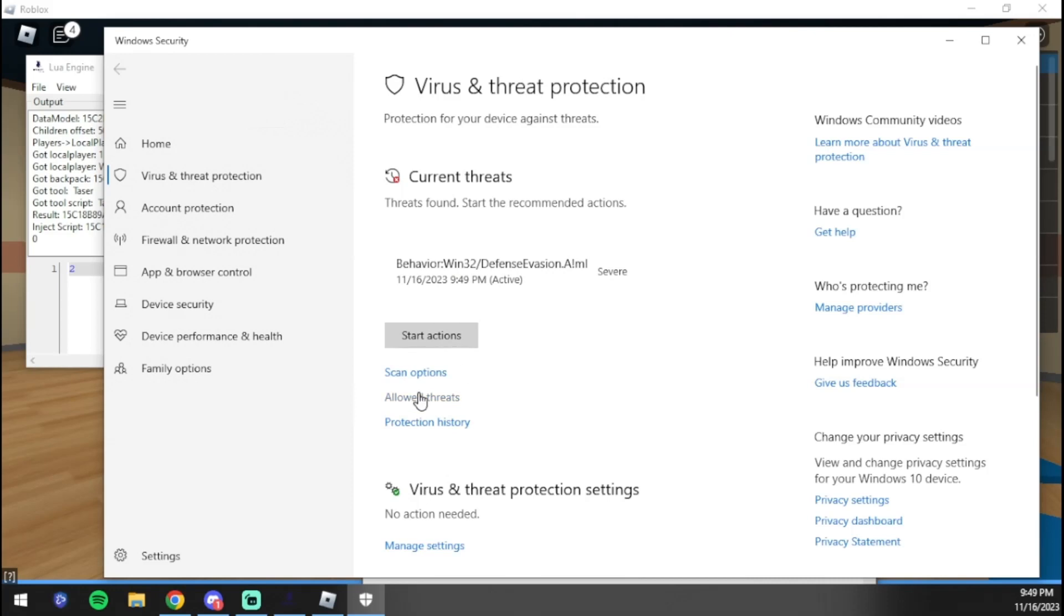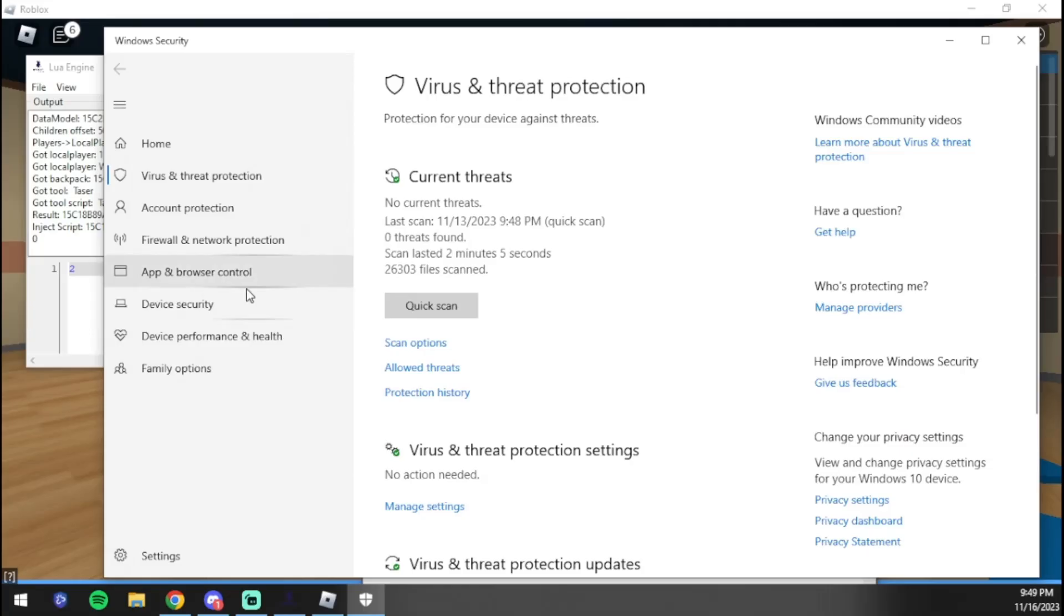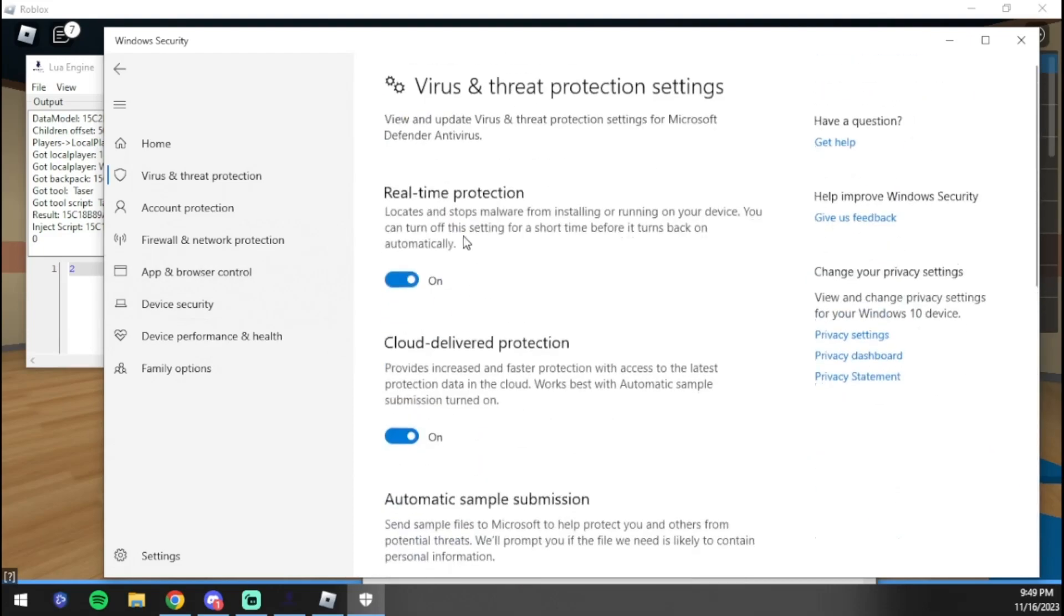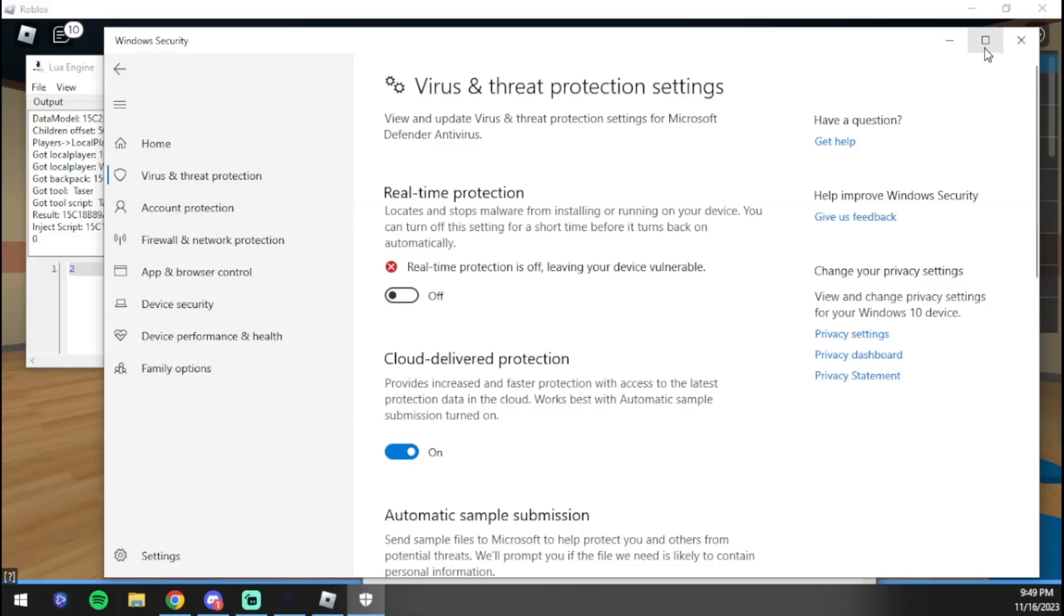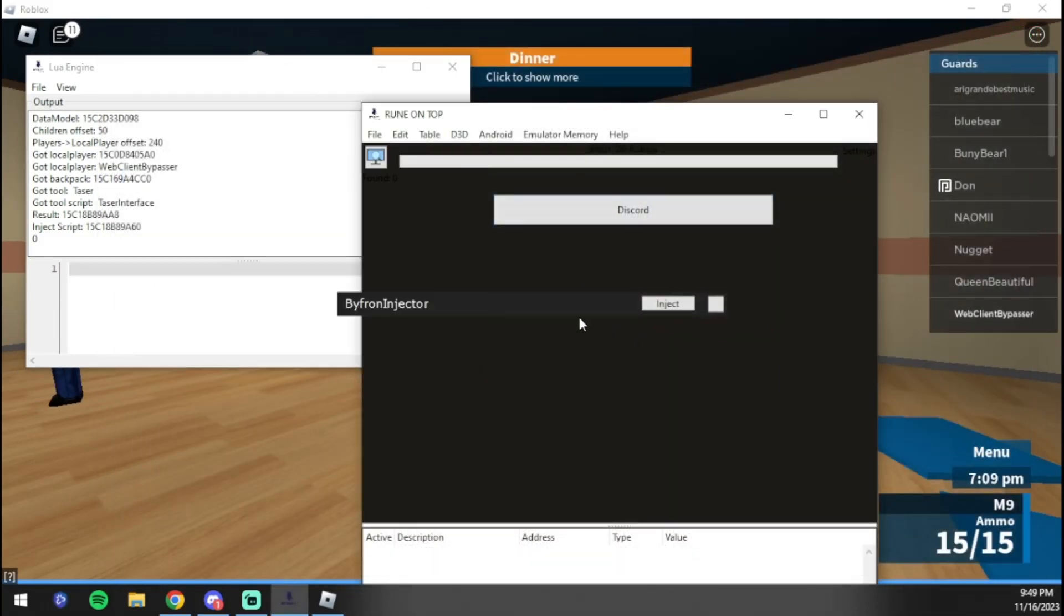Once you're on Roblox, make sure your Windows virus stuff is off, by the way. We're going to quickly allow this, and then make sure you turn it off by 'manage settings', otherwise it won't work because this does edit game files. It's going to be a false positive.